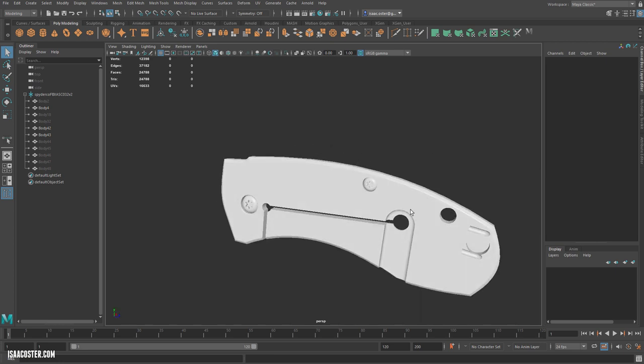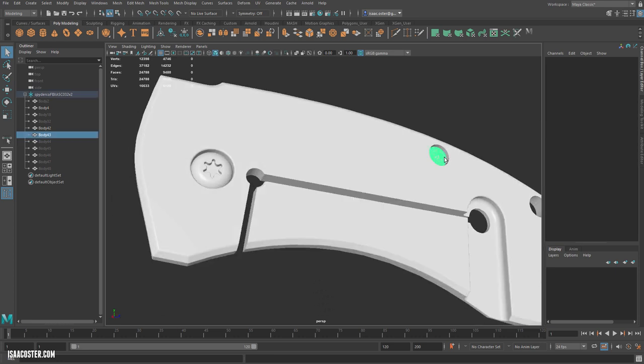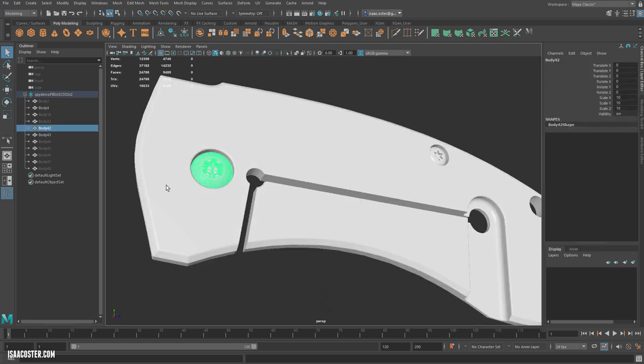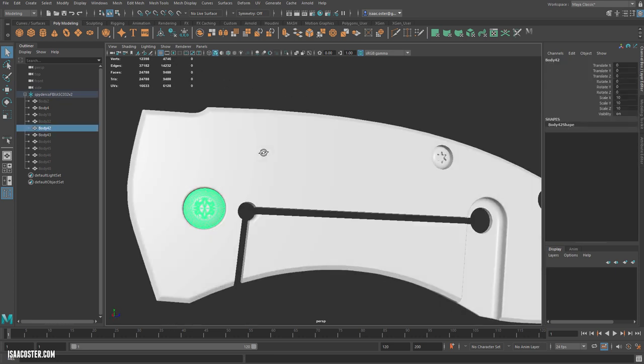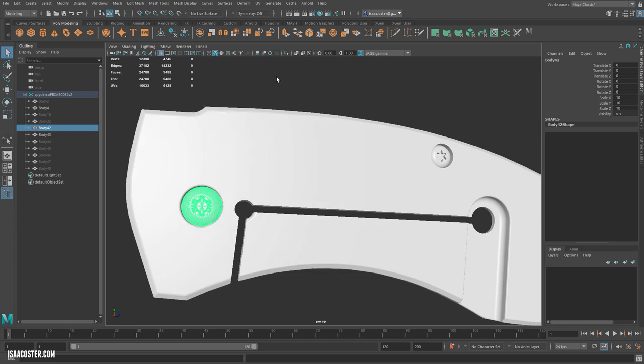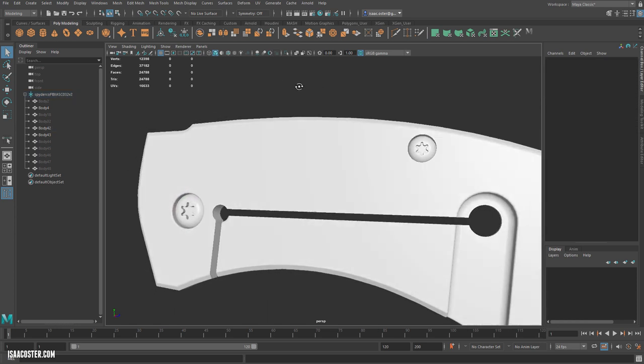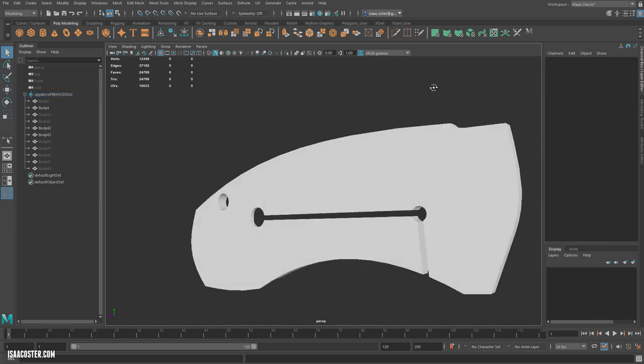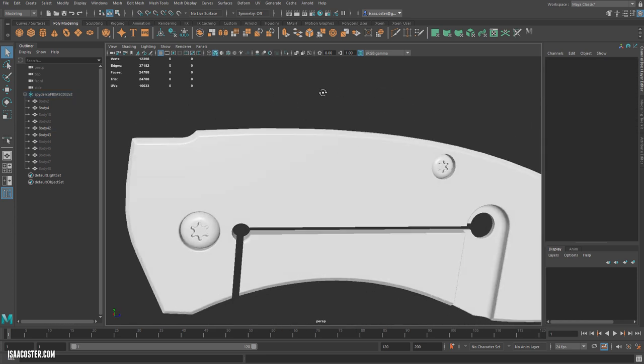This hole we need to include, but the screws we can actually just go right over the top of them, because it'll catch that in the normal map, and it should be totally fine.